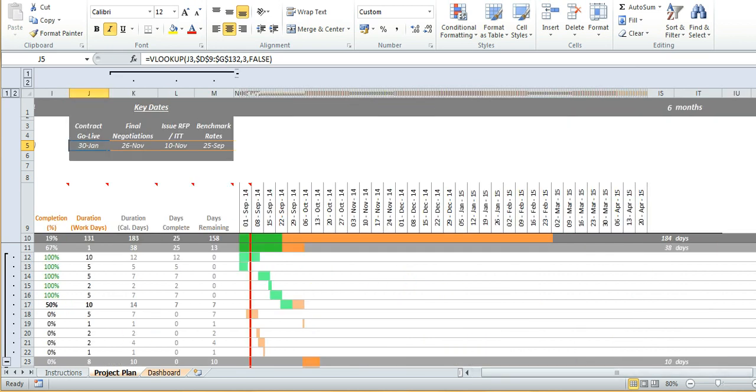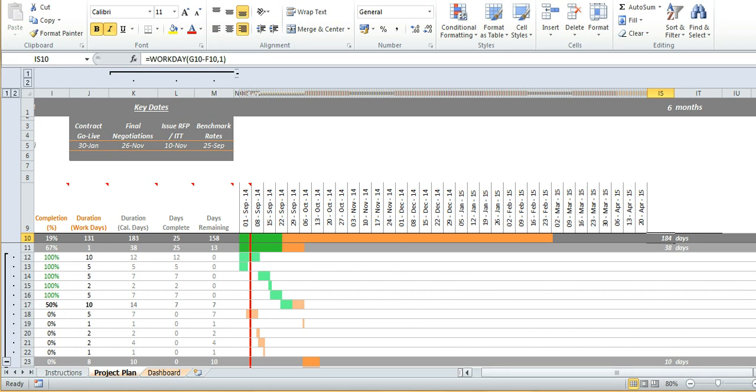Scrolling across the right hand side we can quickly see how long each of the projects and each of the tasks are going to take. So this plan for example will take six months in total and this section 184 days.